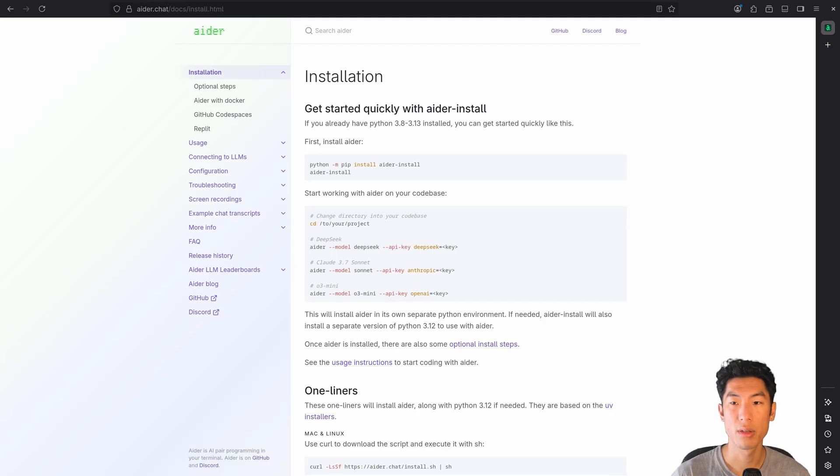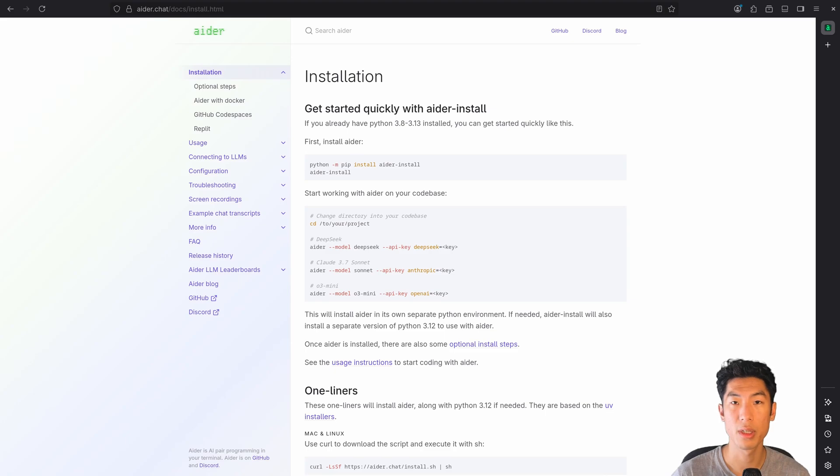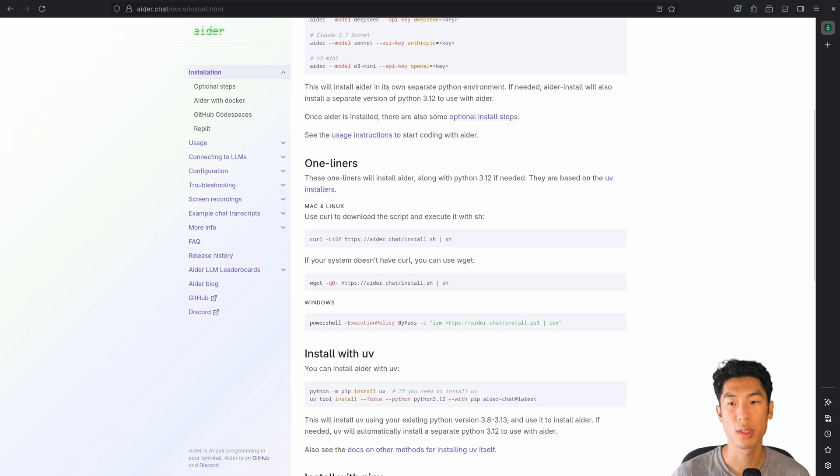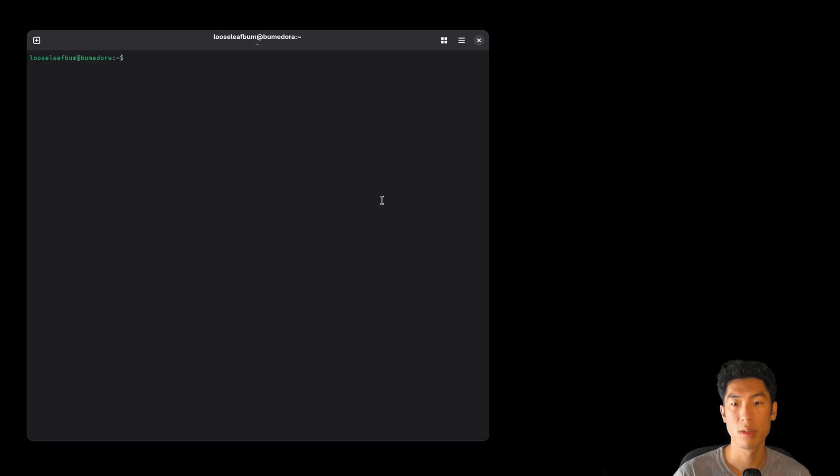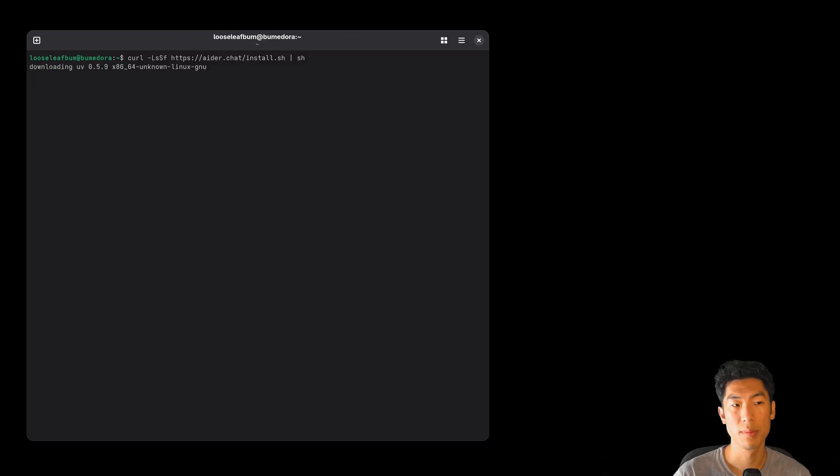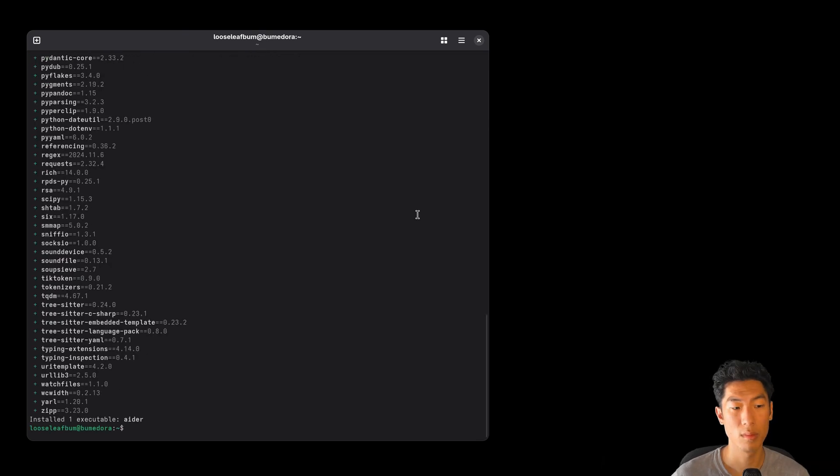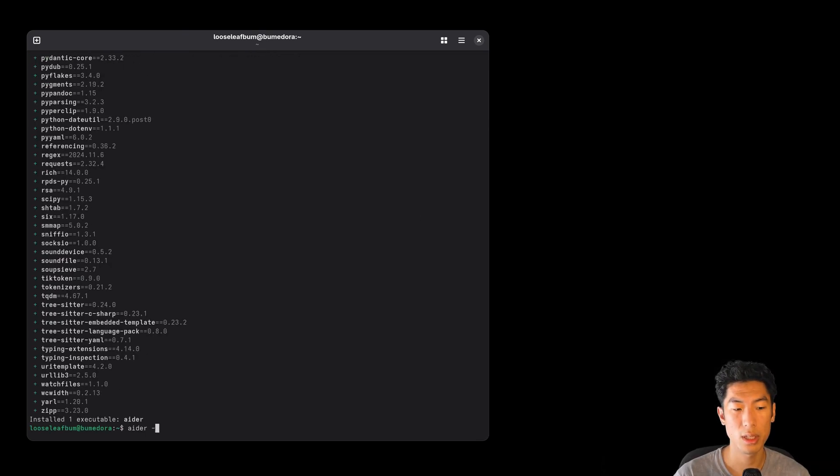Let's install Adr and get it working outside of Emacs. You can find installation instructions for Adr on their website. I'm on Linux, so I use this one-liner to install Adr. You can copy this line and paste it in your terminal. You can check if it installed successfully by typing adr-version.